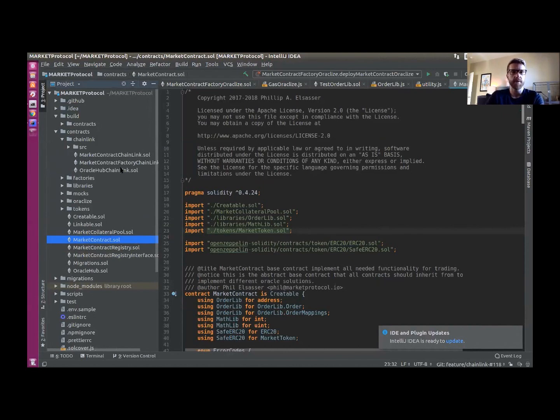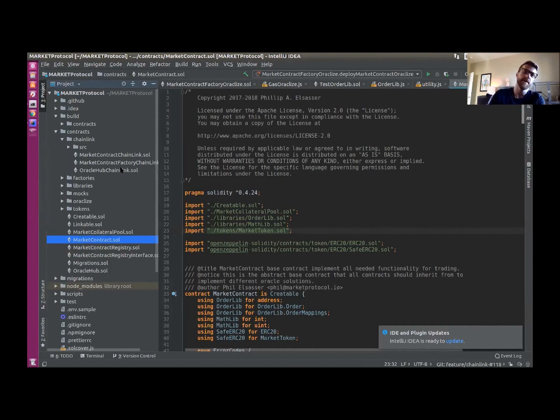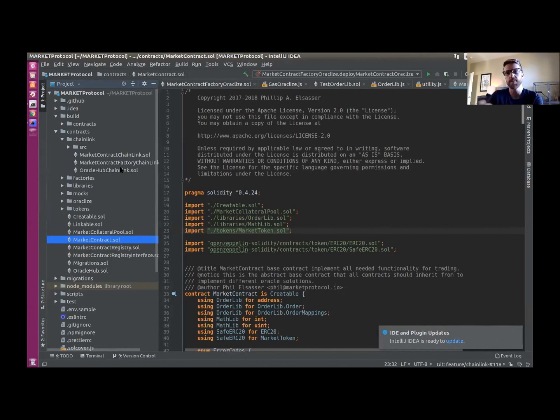The first iteration of our implementation is going to allow users to connect to essentially a REST API that returns a JSON object, and then using Chainlink, we can parse that JSON object to get the data back on-chain.